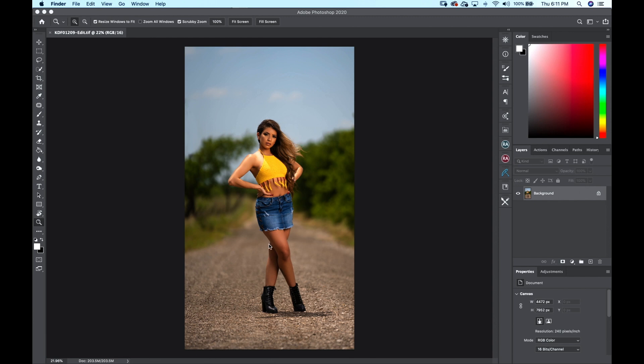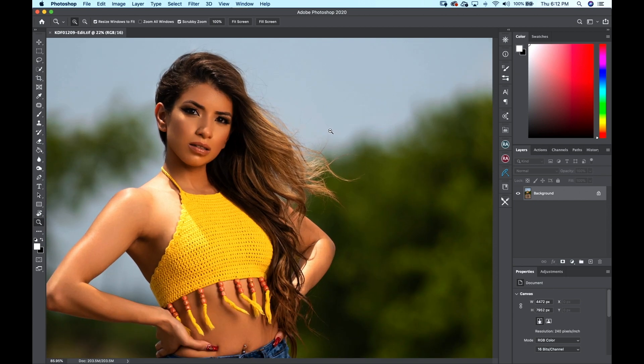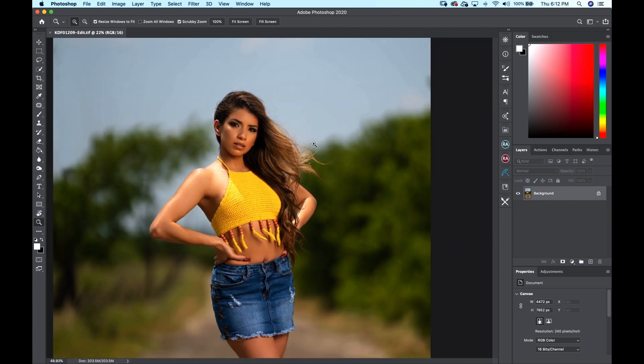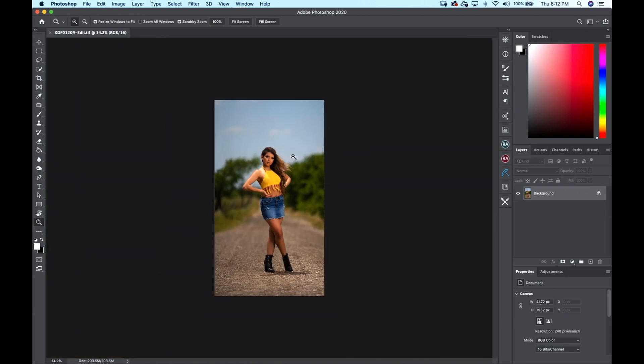Right here we have an image of Carmen. She did amazing out there, it was hot and windy. If we zoom in and out of this image, this background looks pretty good. We can bring this back in post, but we're going to take it a step further.